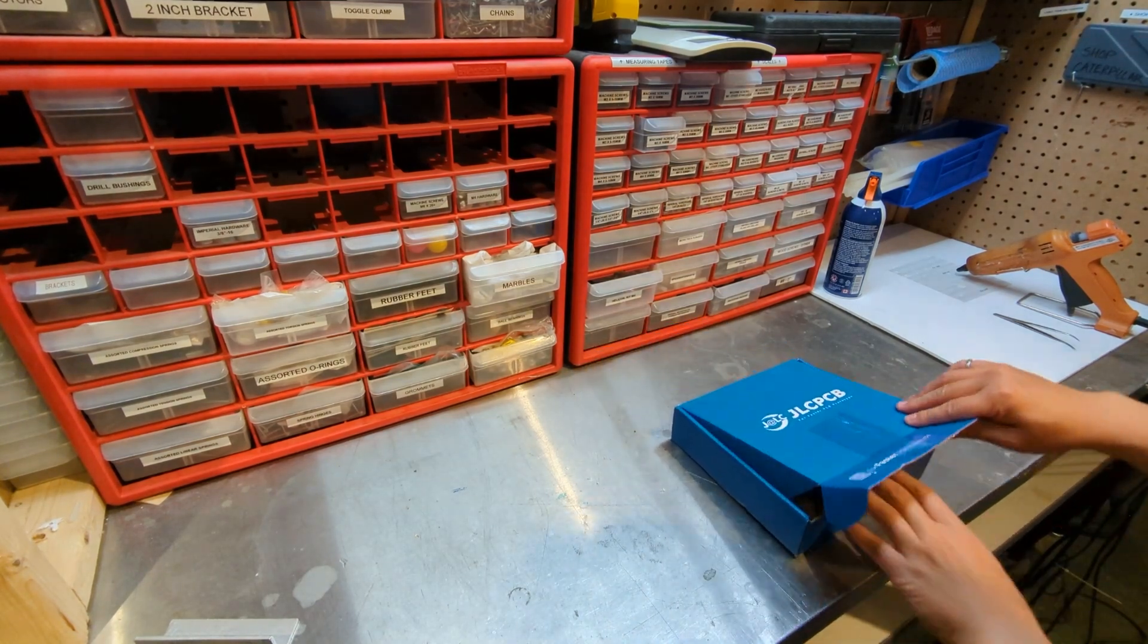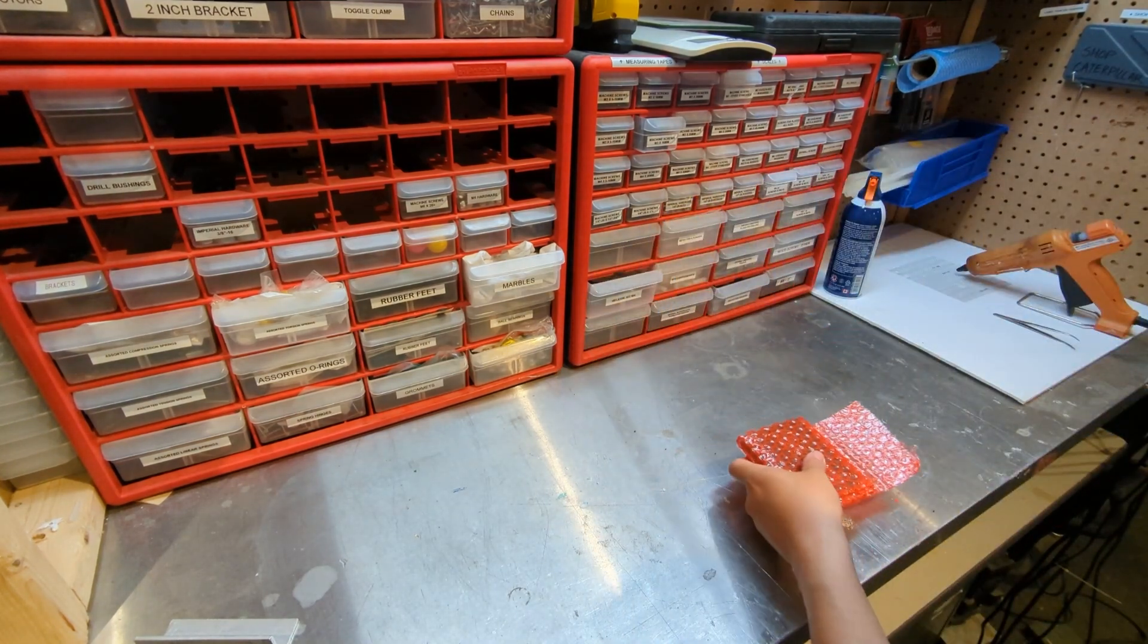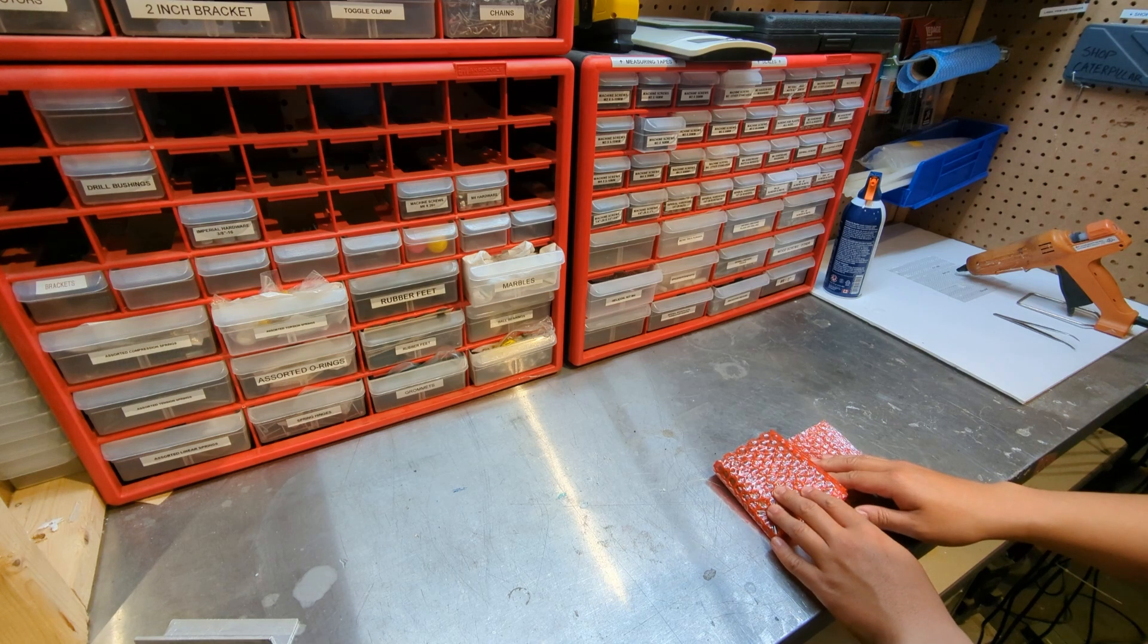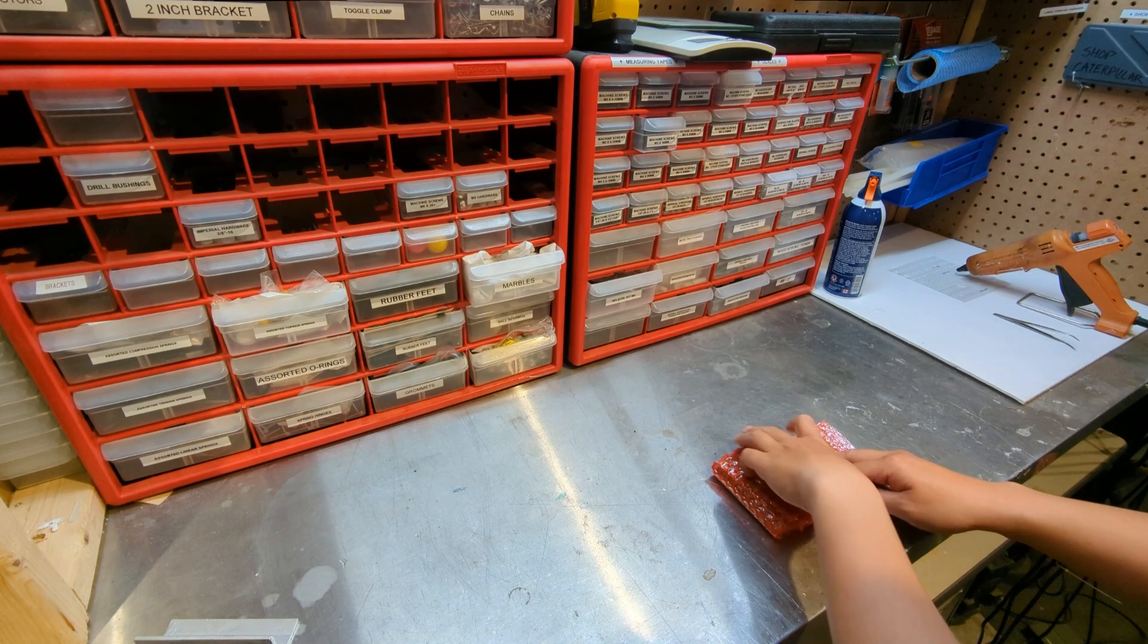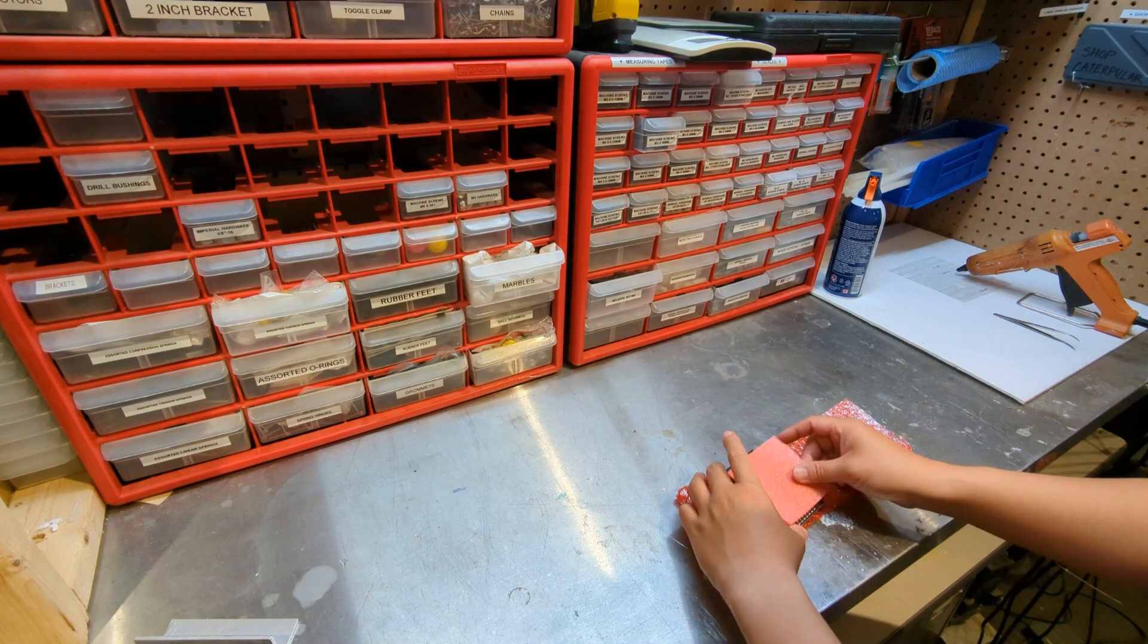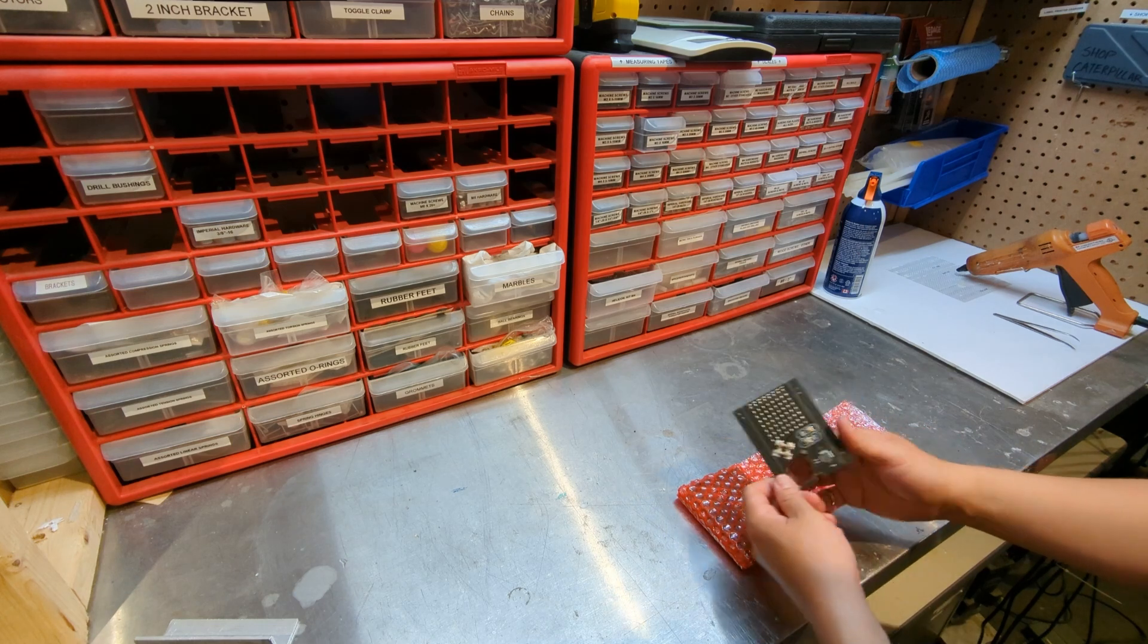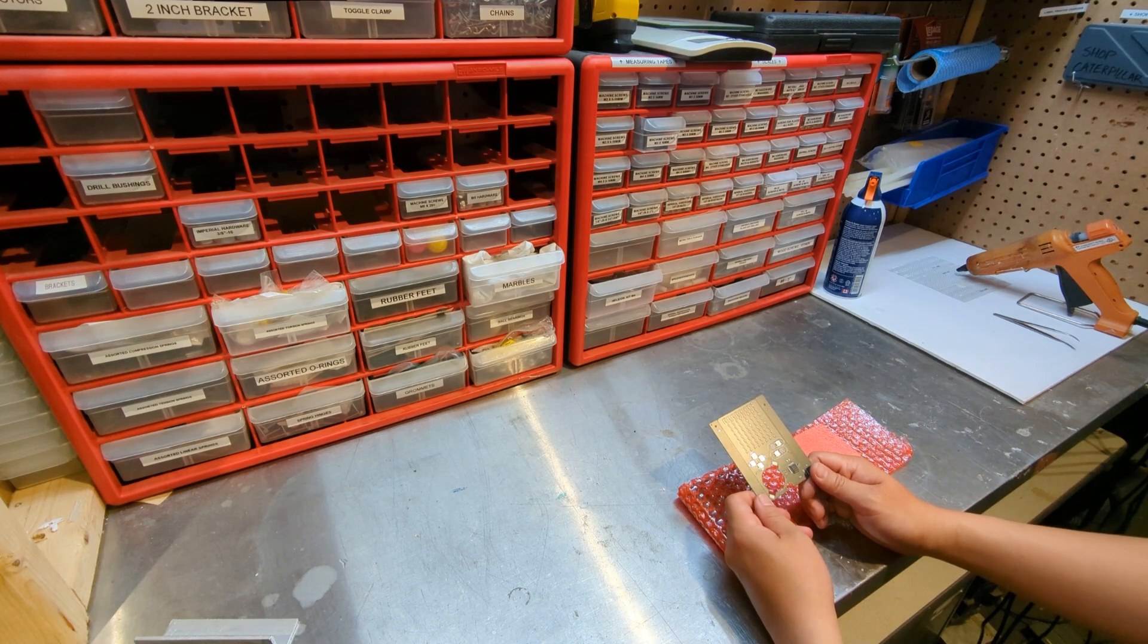Look at what I got. New PCBs from JLCPCB. Let's take a look at where it goes. It is my new black business card.